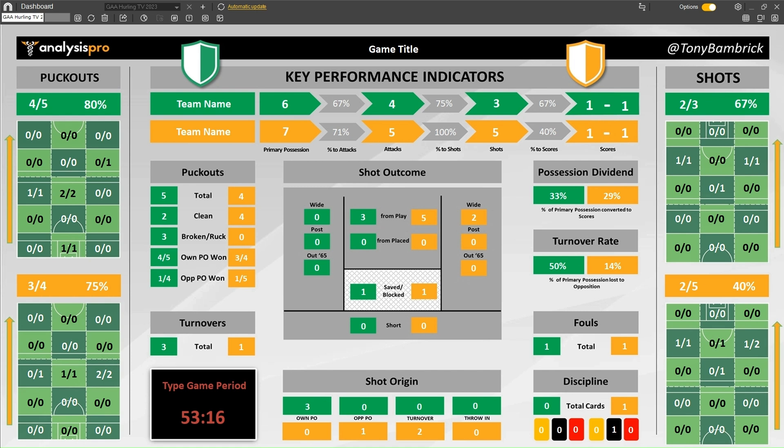With the puck outs, we can see the total amount won, how many were won clean or broken ruck — there are different terminologies on the football side. These numbers show we had five puck outs and won four of them. From the opposition's four puck outs, we won one. So vice versa: the opposition won one of our five, and they won three of their own four.